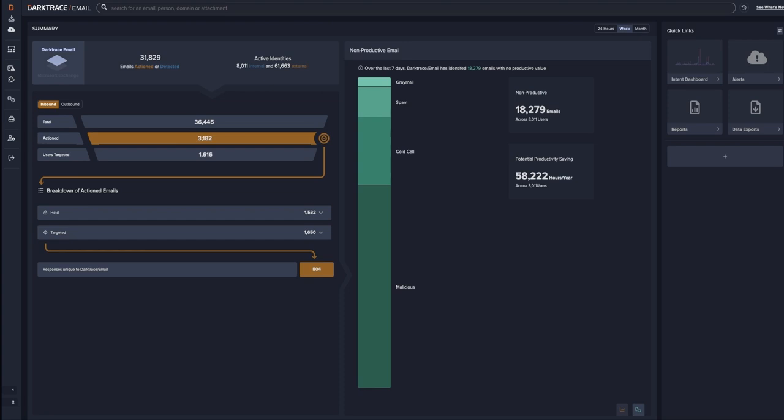This toggle will bring up those specific types of emails: spam, graymail, and other nonproductive mail that was blocked by Darktrace as it learns from your user behavior.